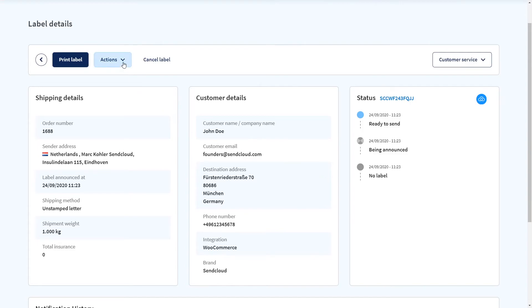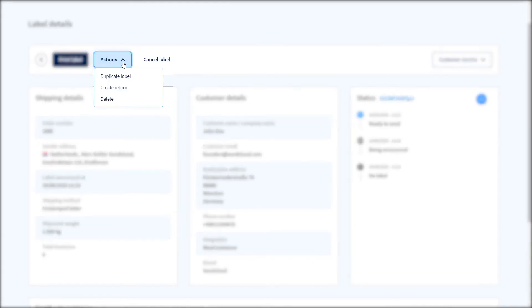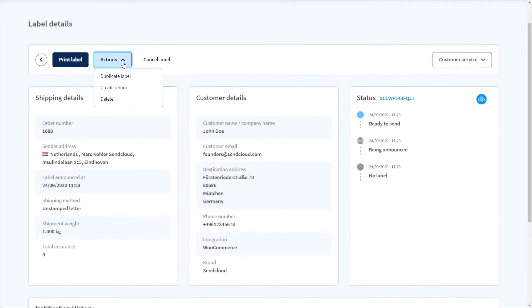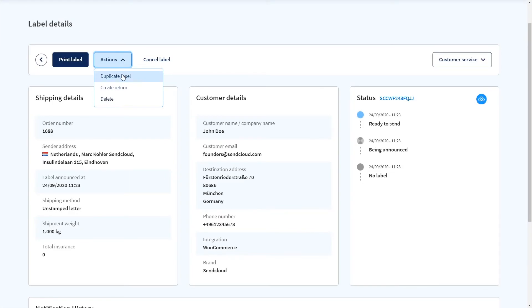Under Actions you can also duplicate a label if you wish to send another parcel for example to the same customer.